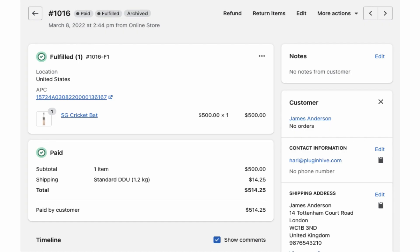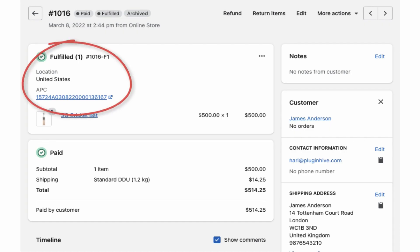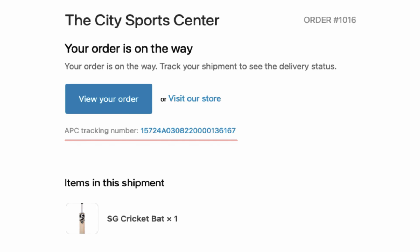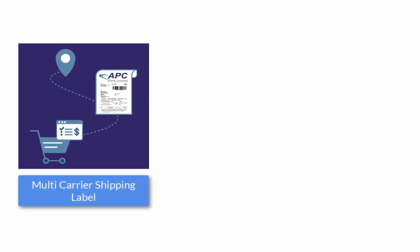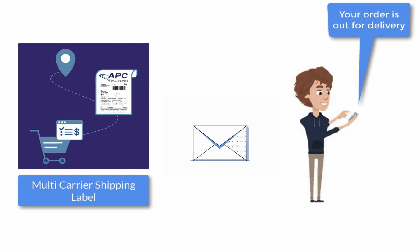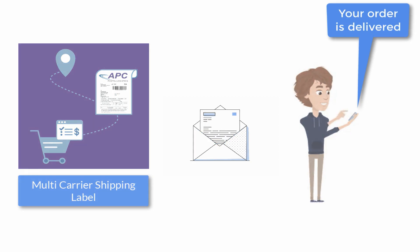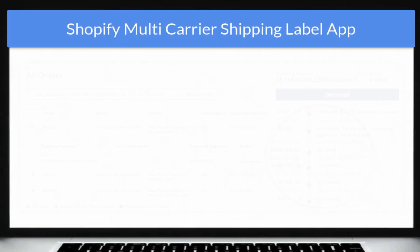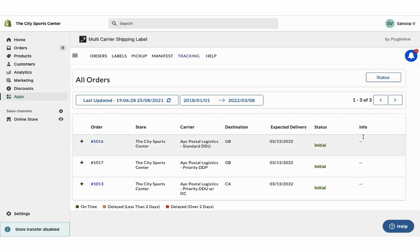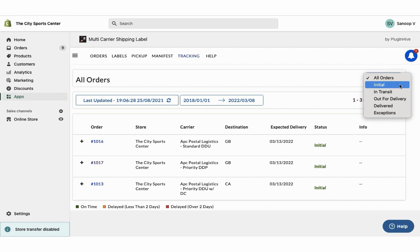The app automatically marks the orders as fulfilled and adds the tracking details in the Shopify order confirmation email for customers to track their orders easily. The app also notifies customers on every tracking status update via email, saving you a lot of time and effort. Additionally, merchants can view the live tracking status of all orders on the shipment tracking dashboard, which provides an exclusive view of all orders based on their tracking statuses.